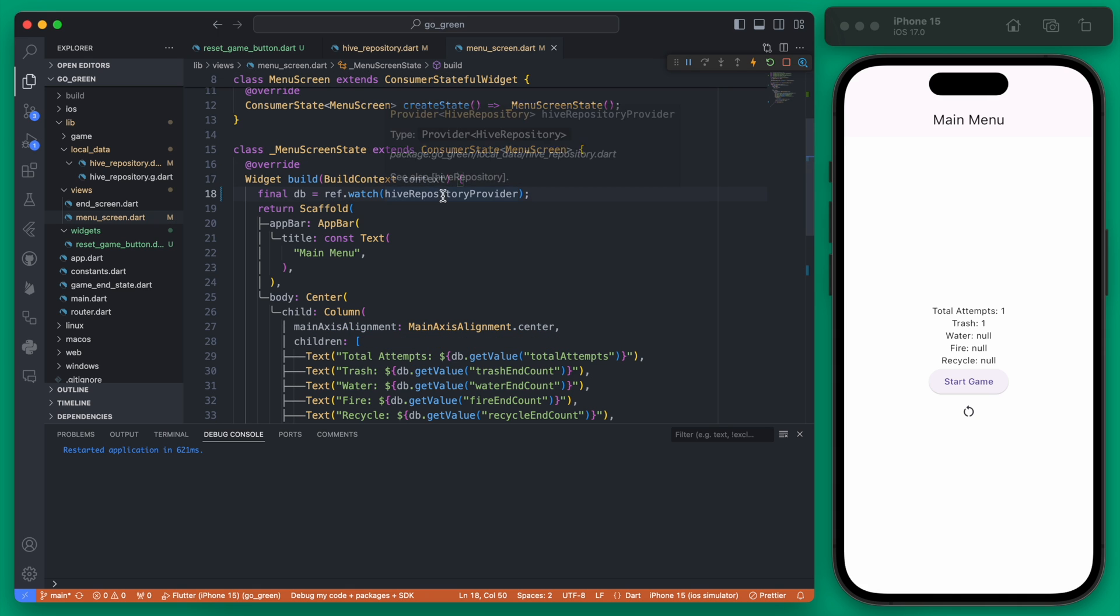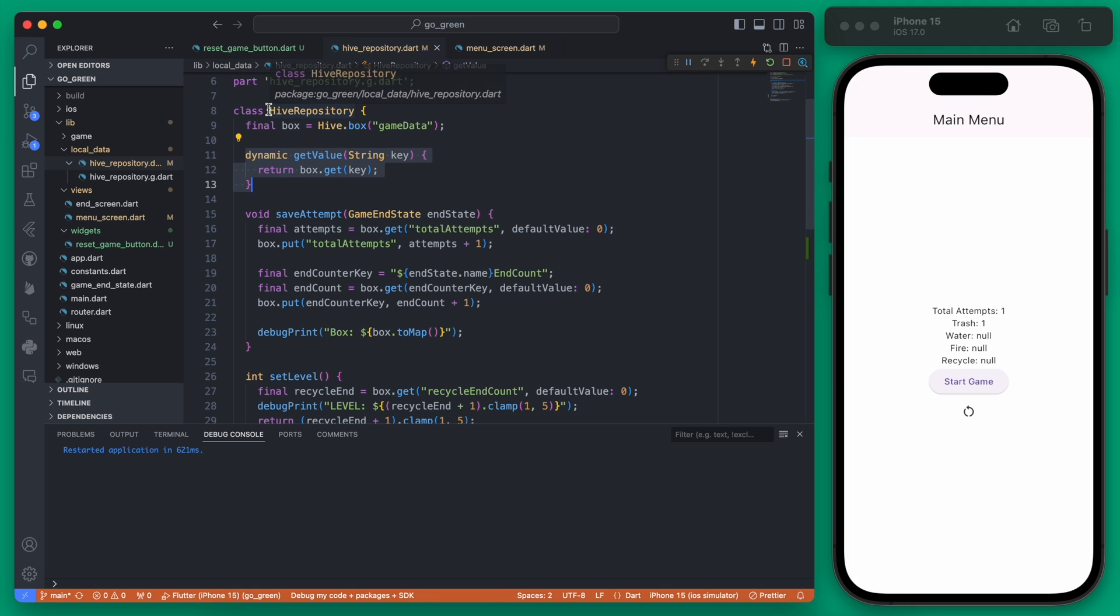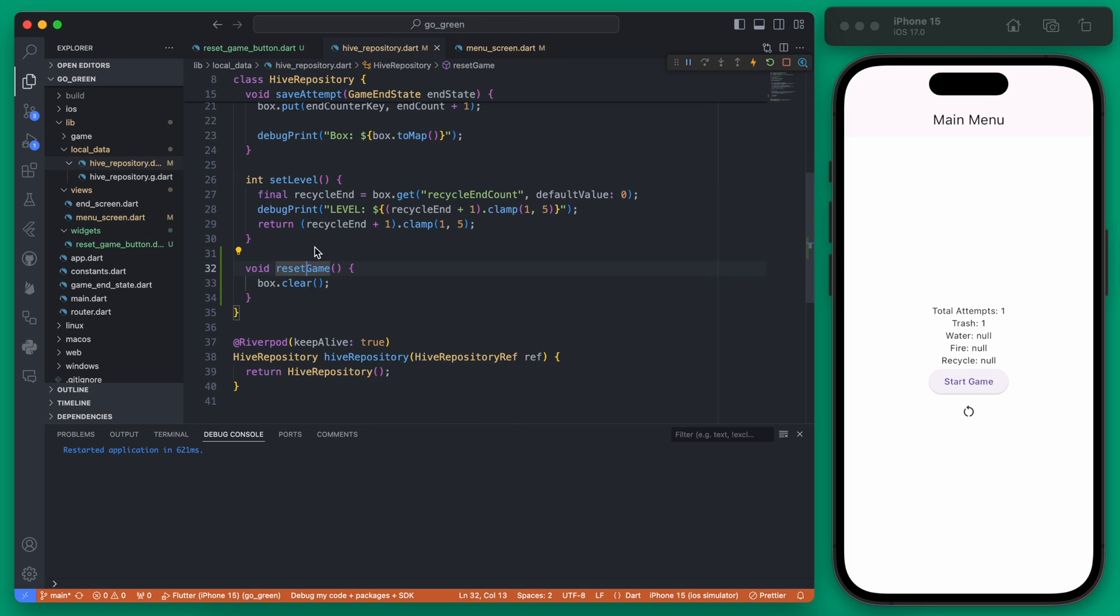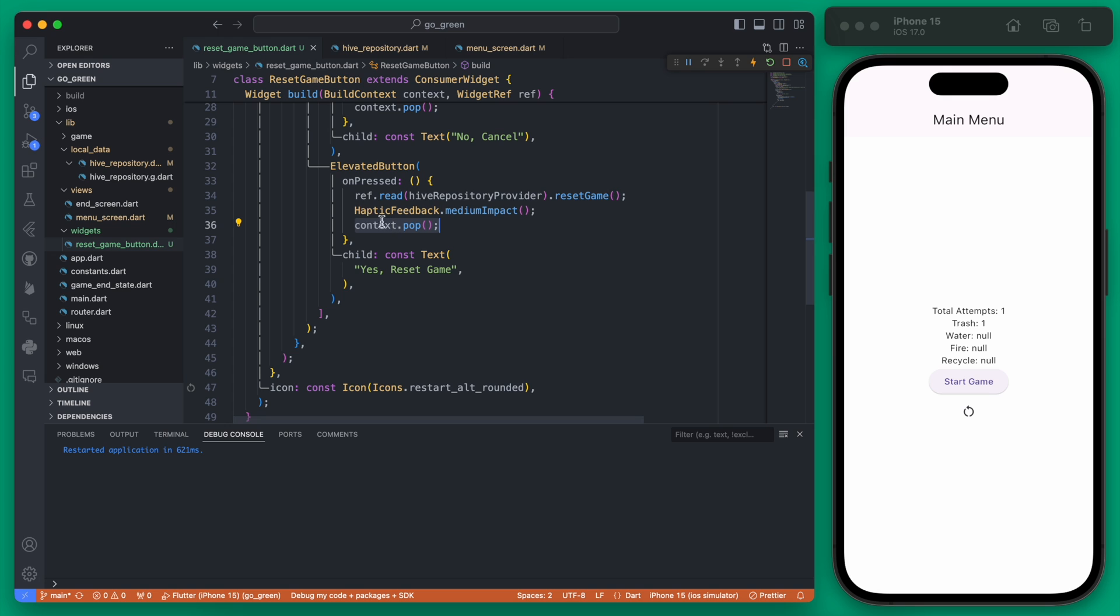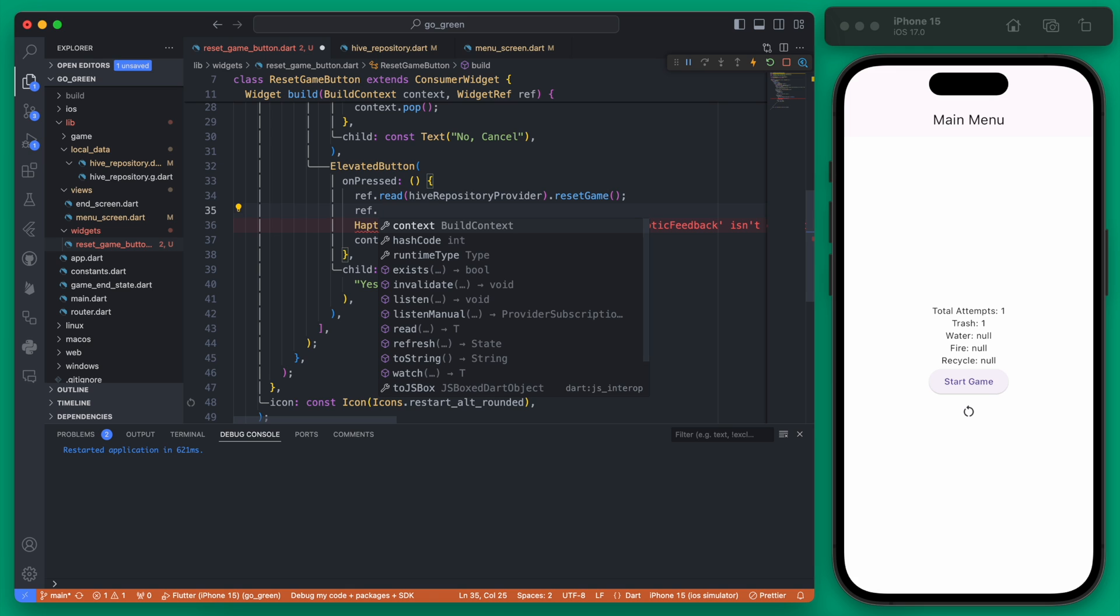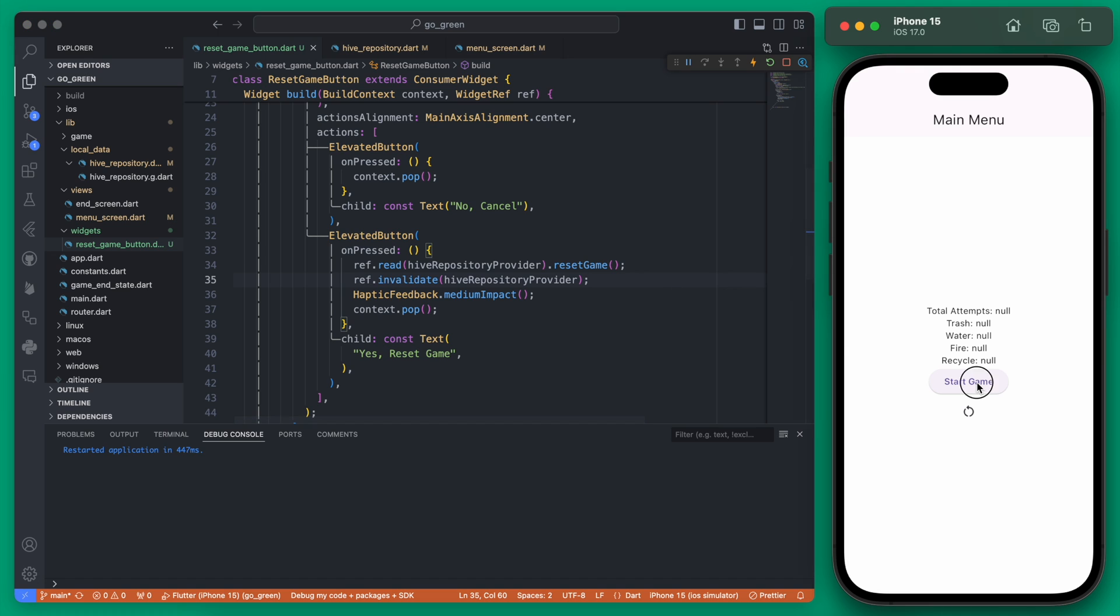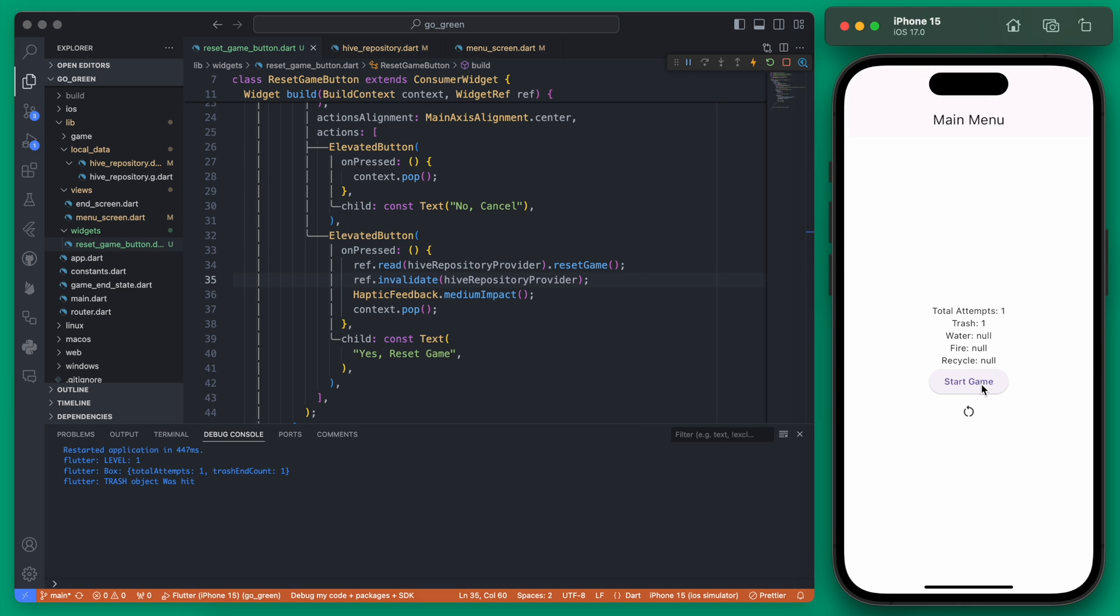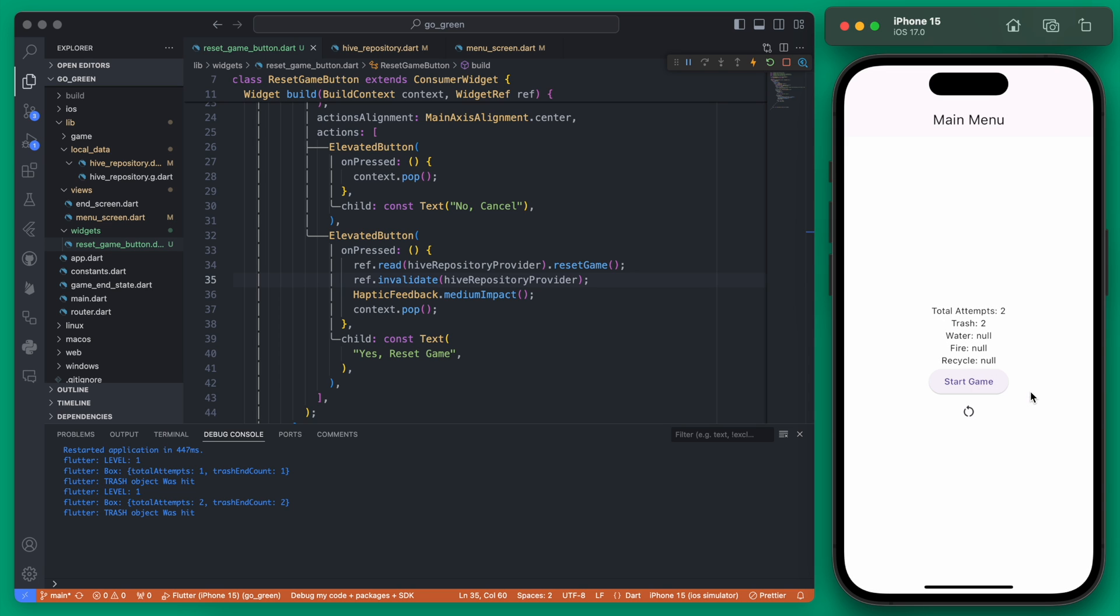Because of the way we have this provider set up using essentially the whole class and then just using this function to get the values each time, we need to reset this entire provider so that we can go and re-get those values. We can do this pretty simply right within our button. The button here is going to reset the game and then we can call a ref dot invalidate and then we'll just invalidate this hive repository provider. Now with this invalidate if we try it again you would expect this to work, however if we reset the game we actually don't get the reset displayed because there is one last thing we need to do.